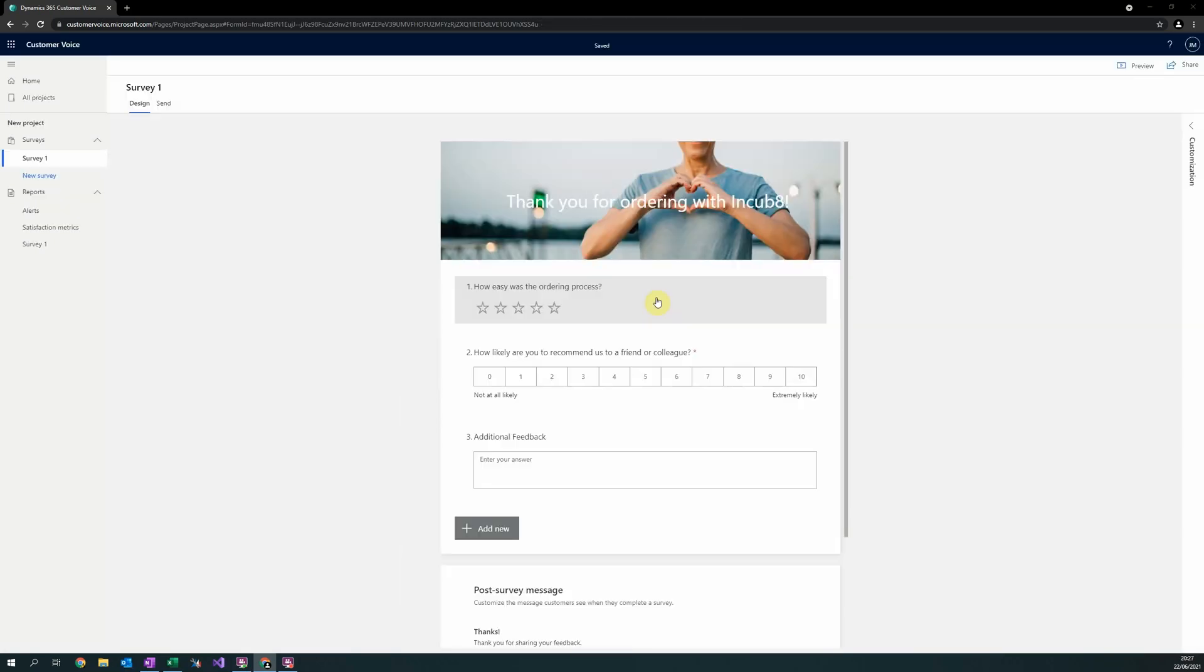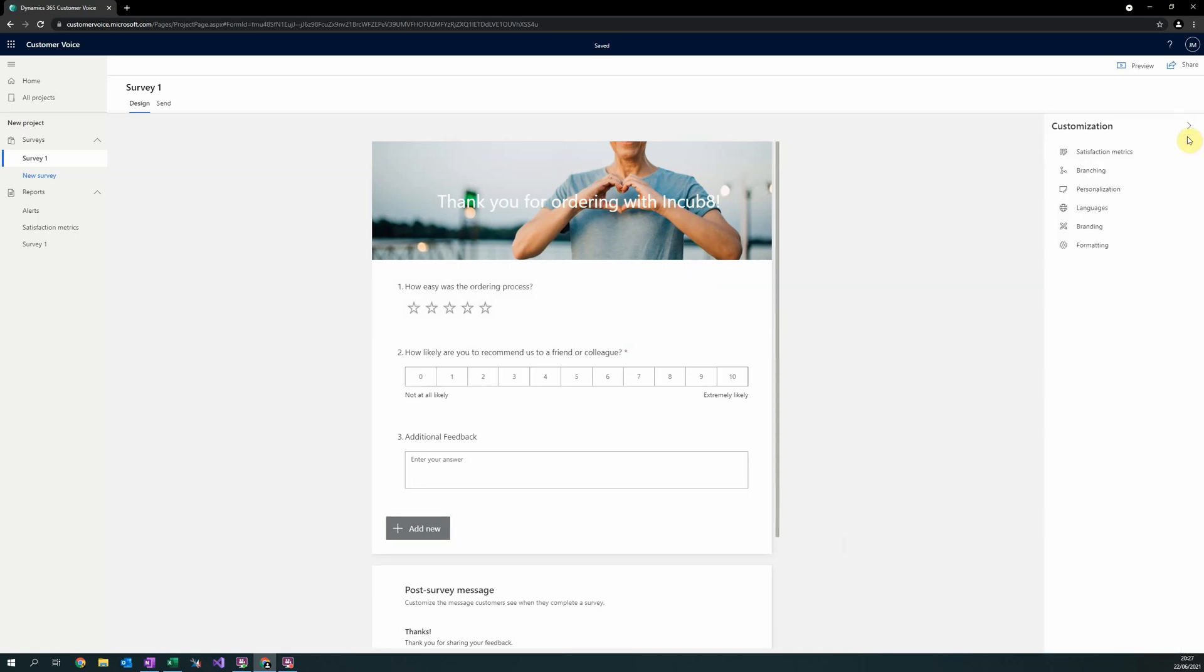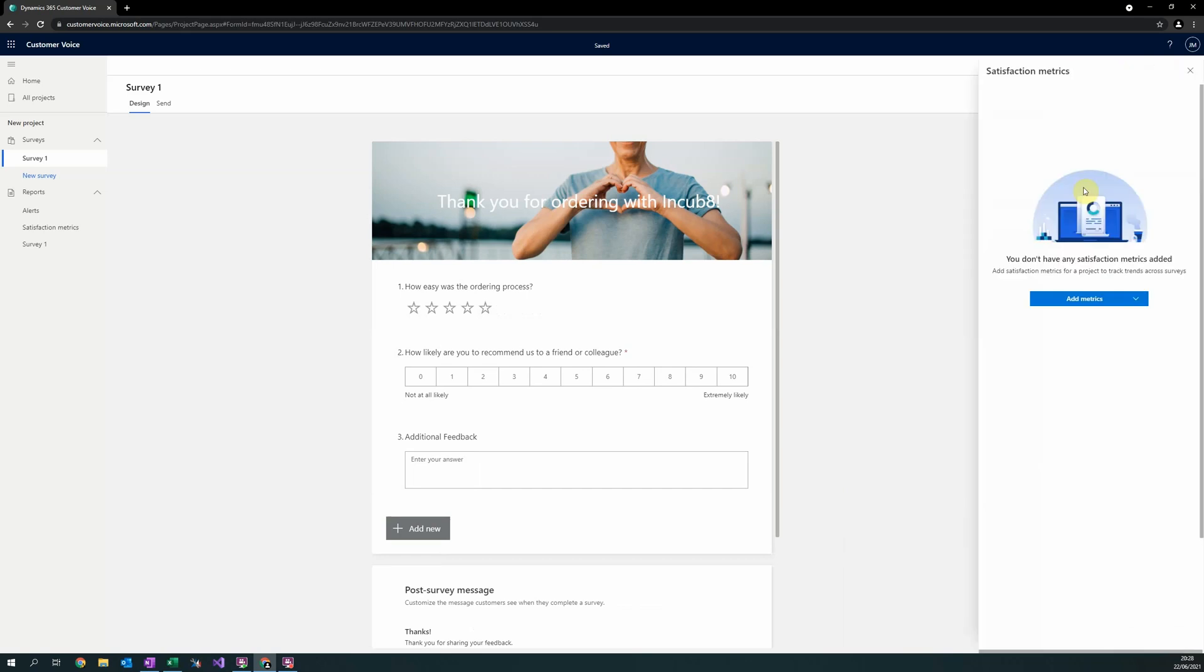Once you are happy with the design and feel of your survey, it is a good time to define your satisfaction metrics. You can get to the satisfaction metrics from the right hand customisation pane. Satisfaction metrics provide a useful way to report on the satisfaction of your recipients. Out of the box, Microsoft comes with three different satisfaction metrics.